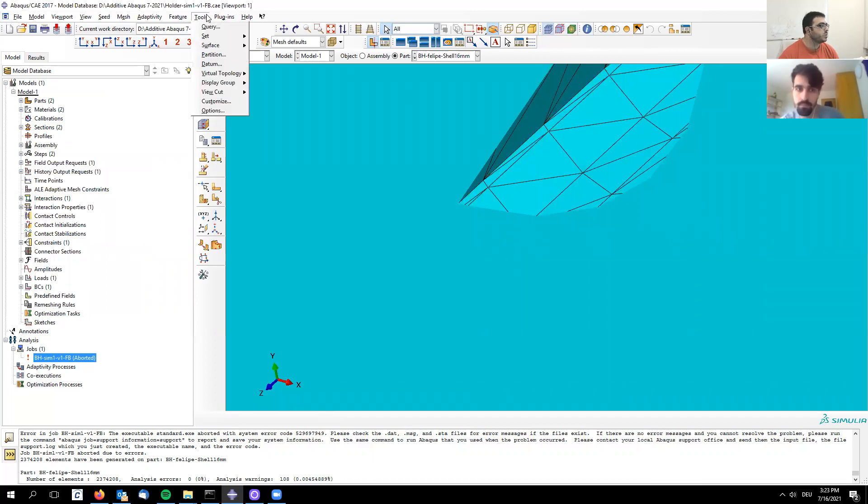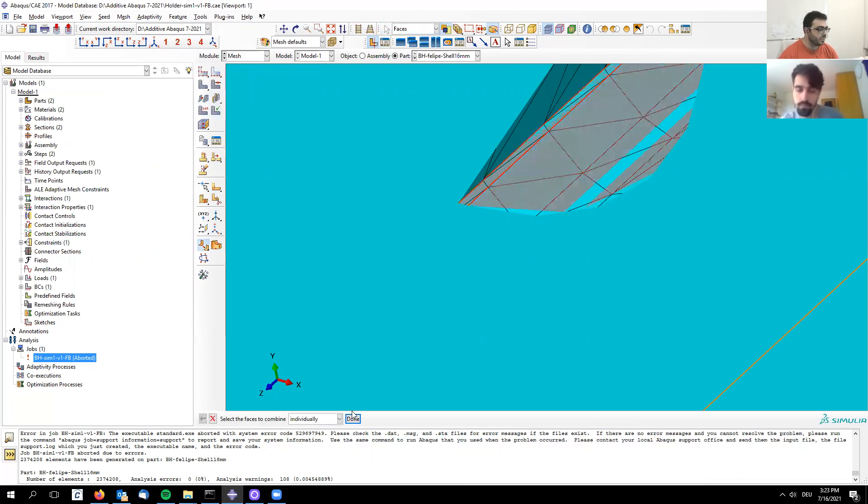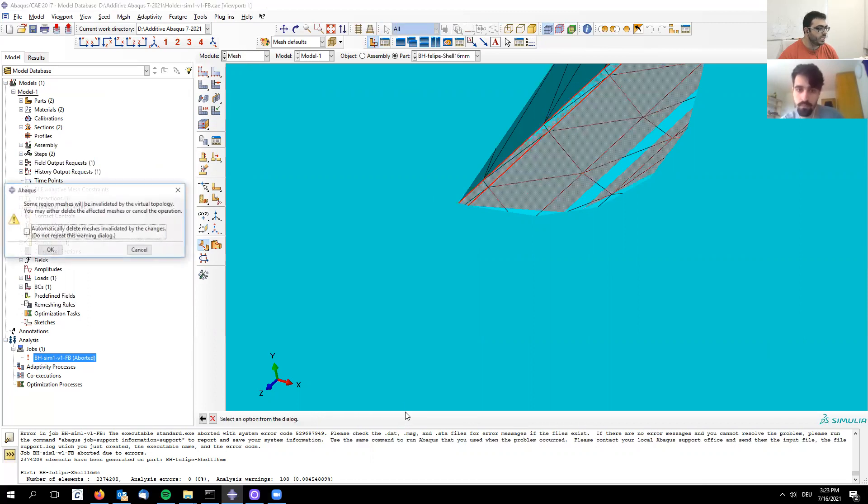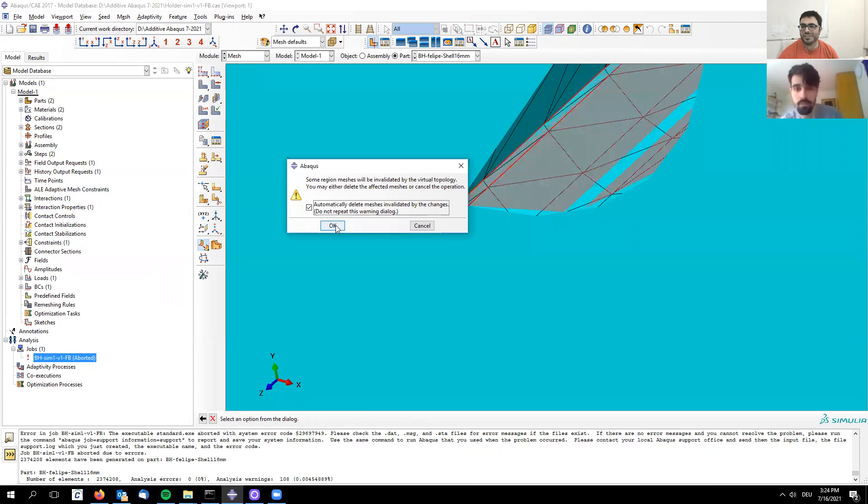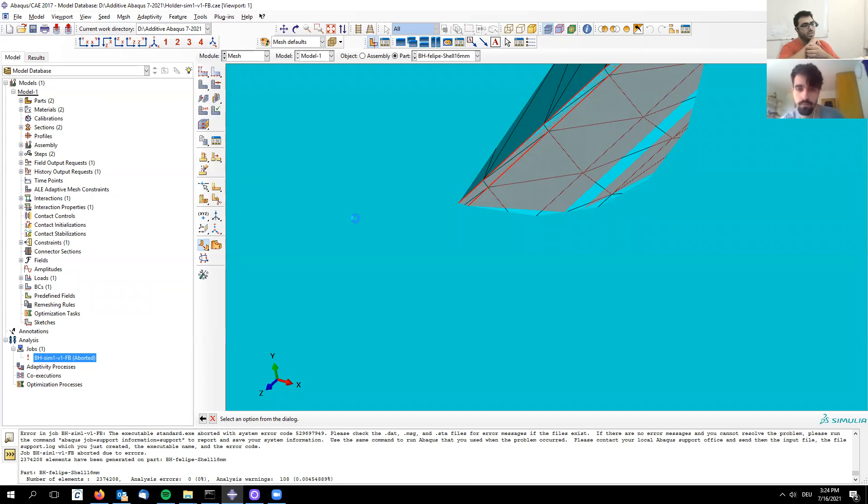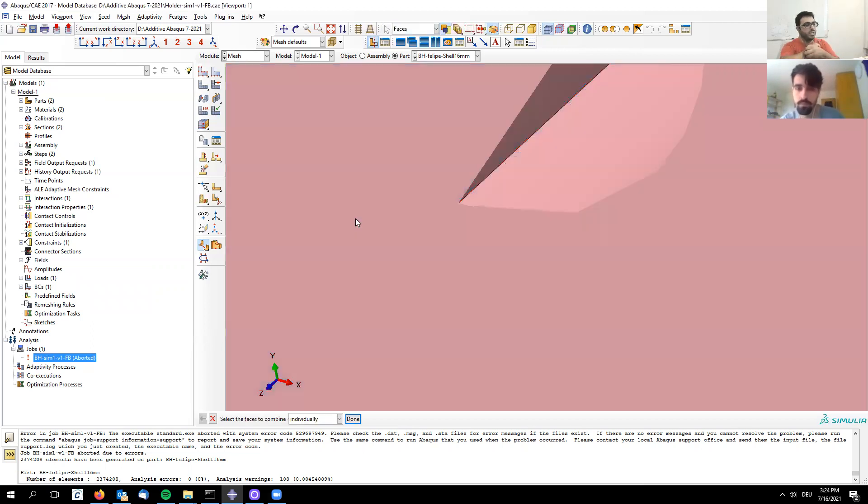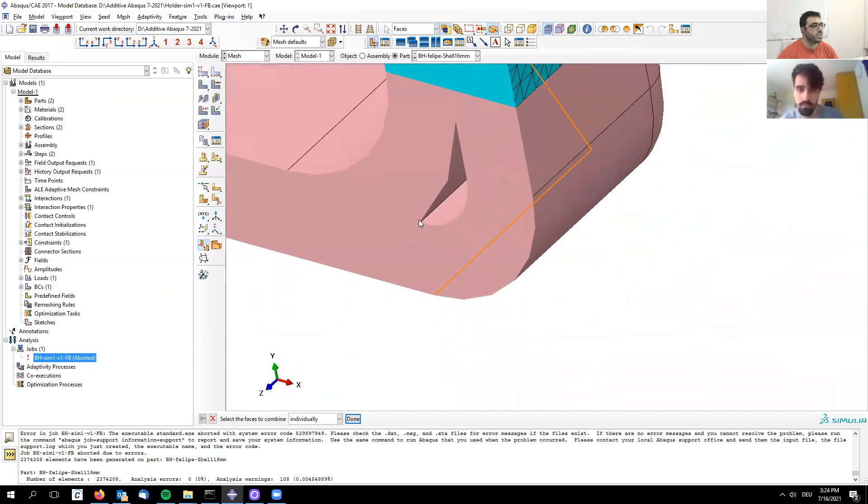Go back to the mesh, you can see that narrow surface with sharp angles. Then go to tools, virtual topology, combine faces. Select one, shift-select the other, and when you combine them the software asks if you want to delete the mesh. Click okay, the line should be gone, and now you can mesh again to get rid of that bundle of distorted elements.